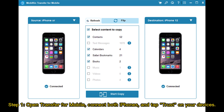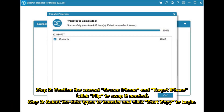Step 1: Open Transfer for Mobile. Connect both iPhones and tap Trust on your devices. Step 2: Confirm the correct source iPhone and target iPhone. Click Flip to swap if needed. Step 3: Select the data types to transfer and click Start Copy to begin.